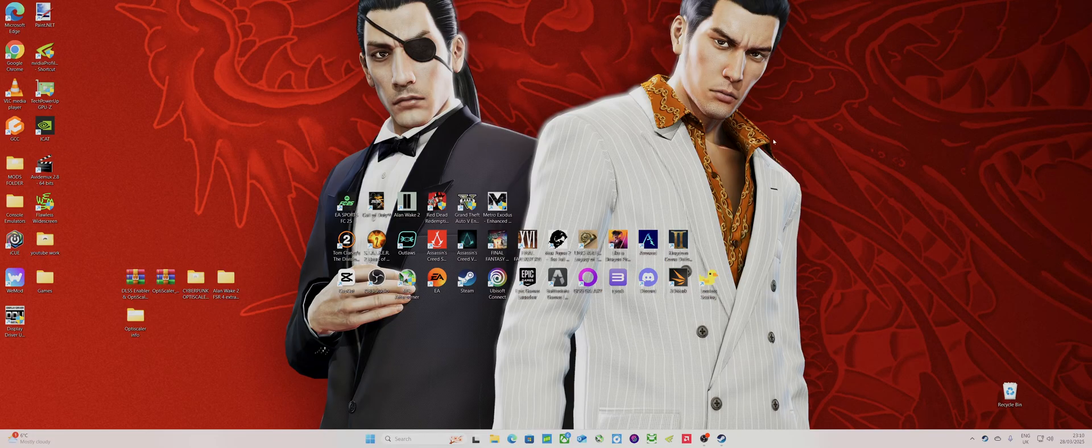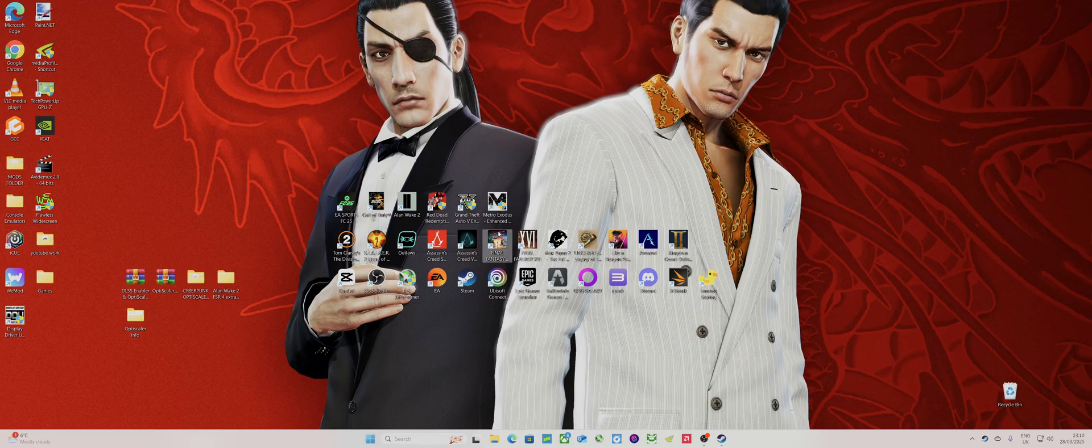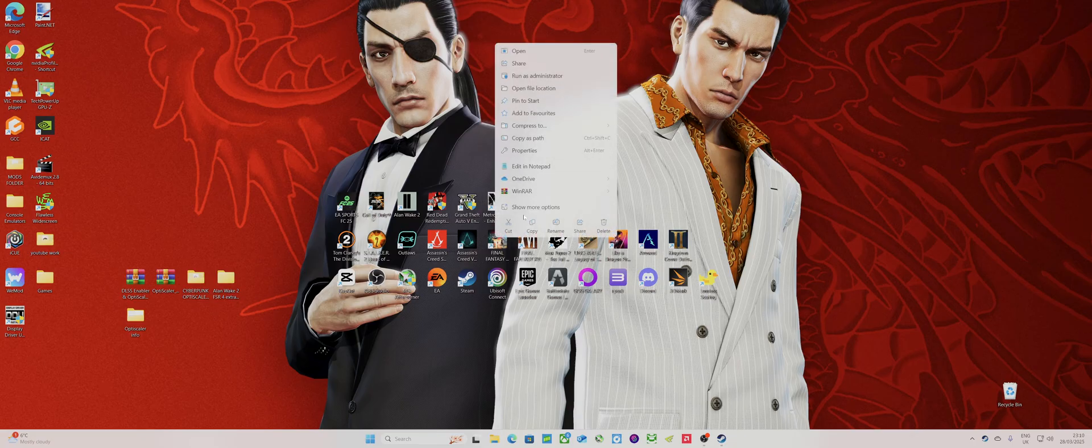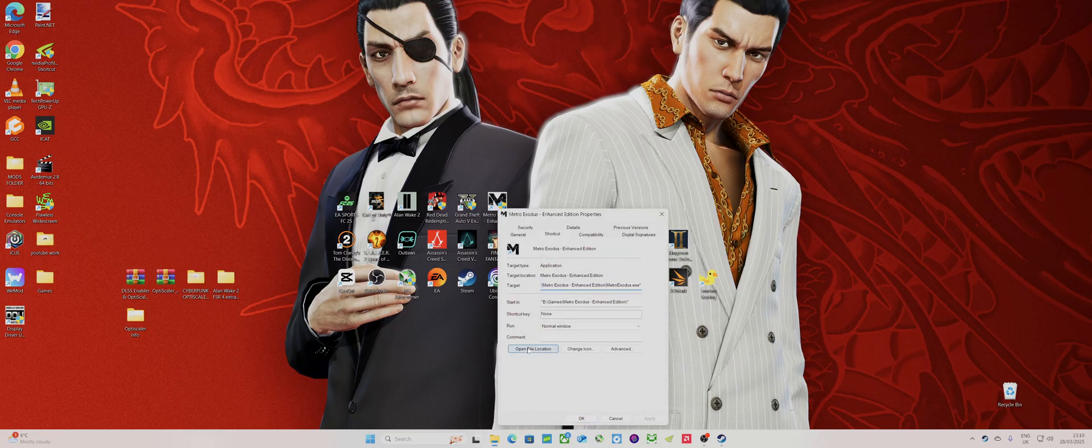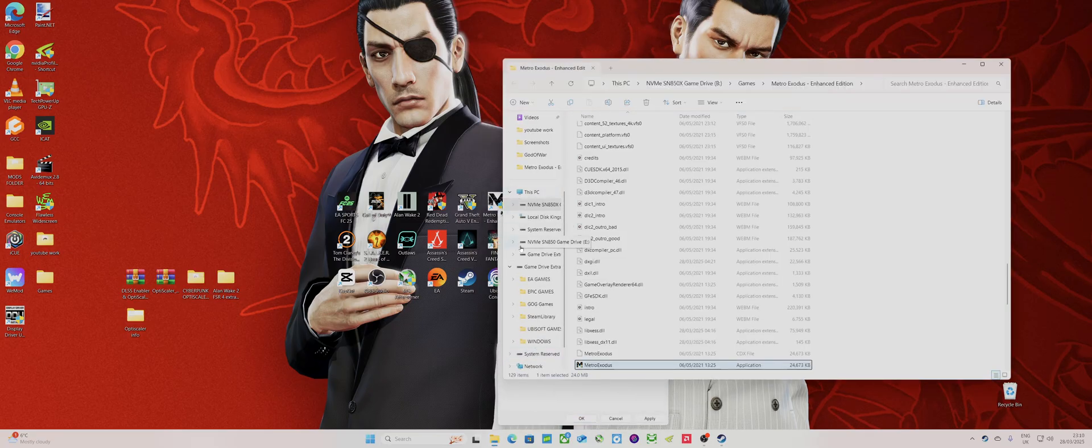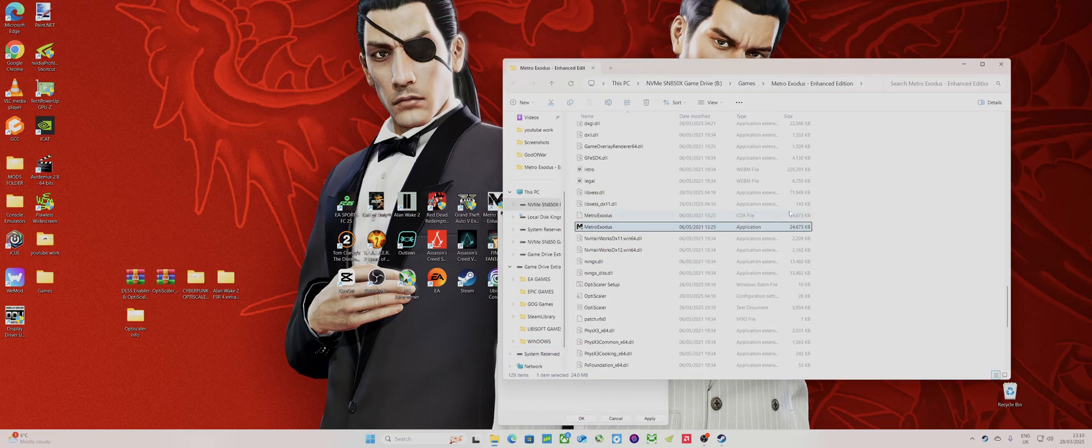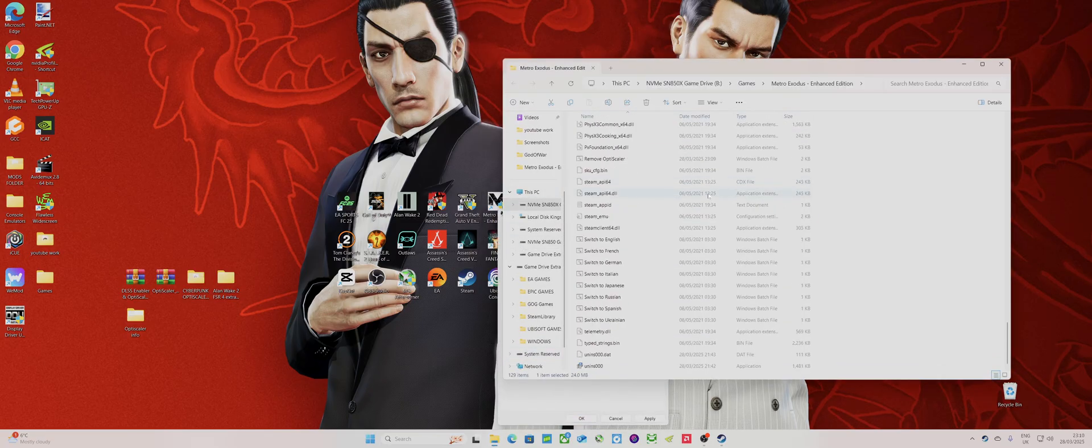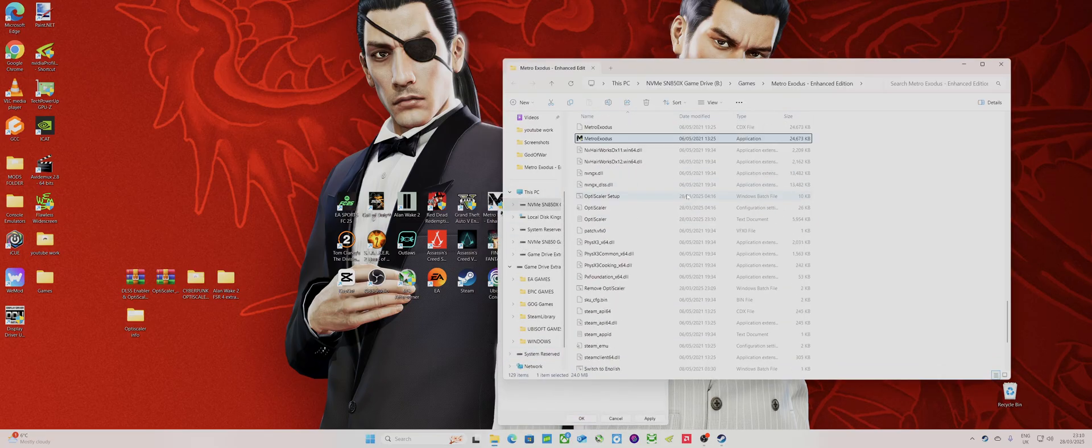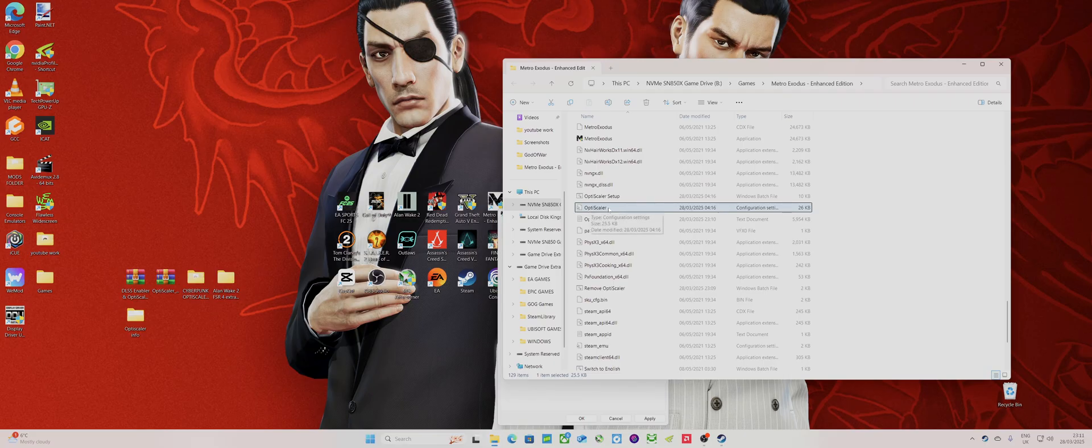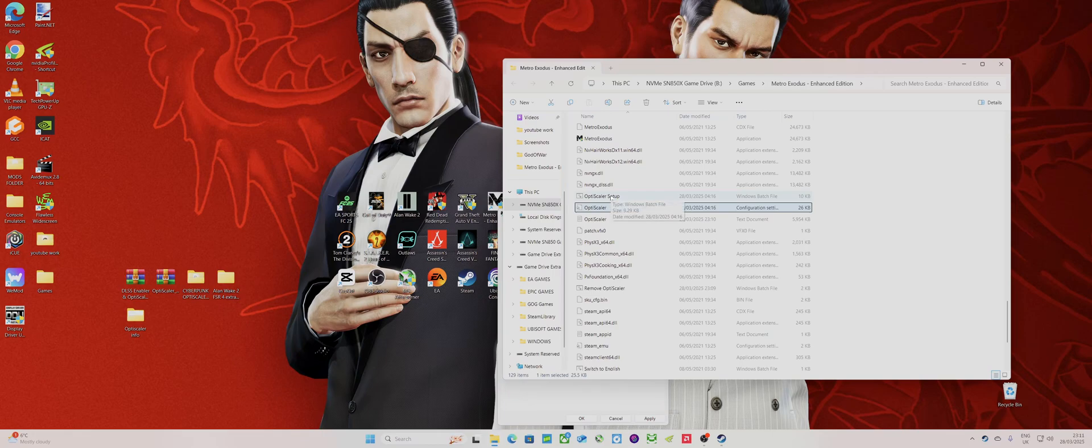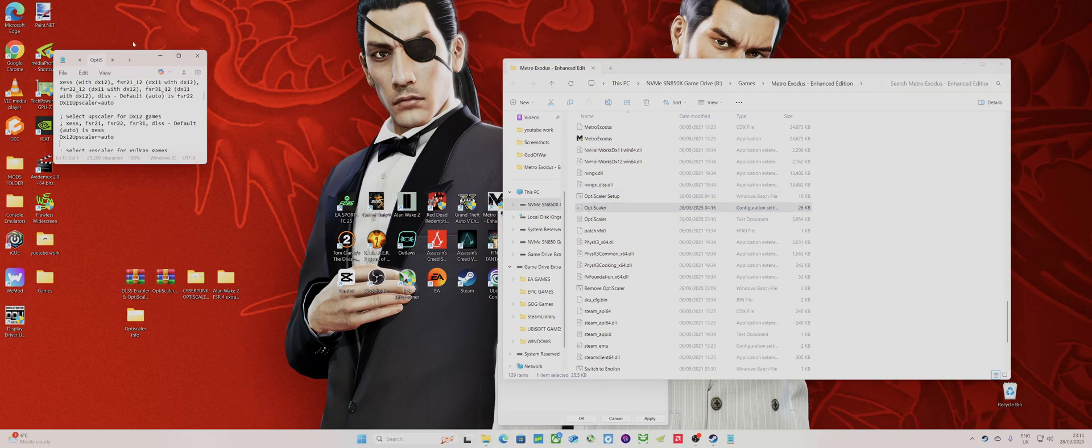What you've got to do now is go back into your folder where you installed OptiScaler, then you need to go into OptiScaler configuration settings. It's called INI settings. It's usually underneath setup, so you double left-click it.